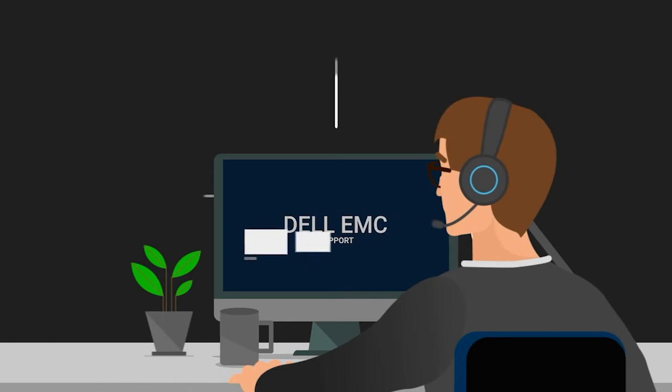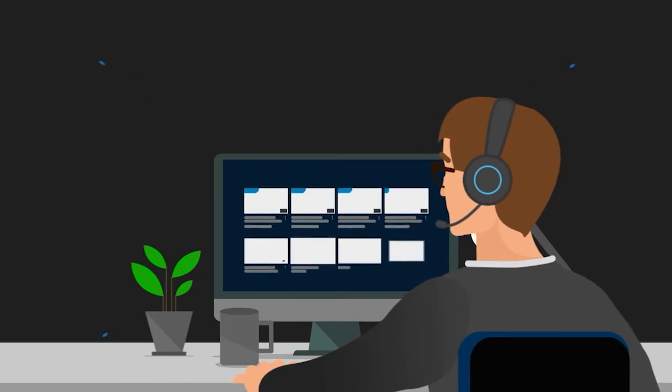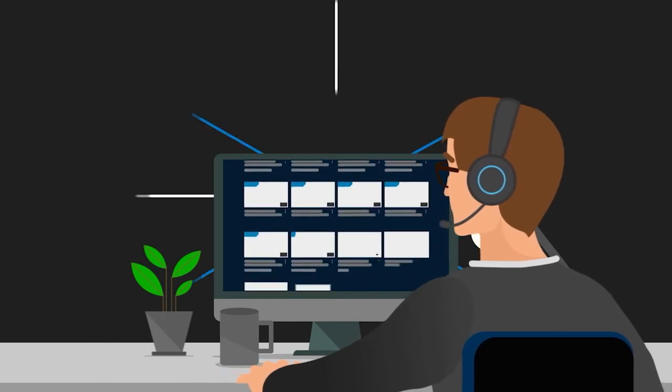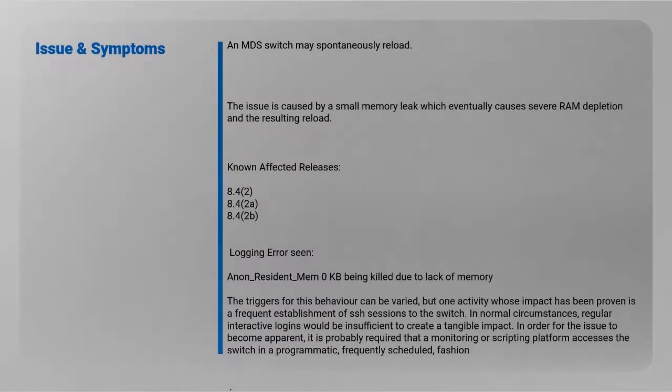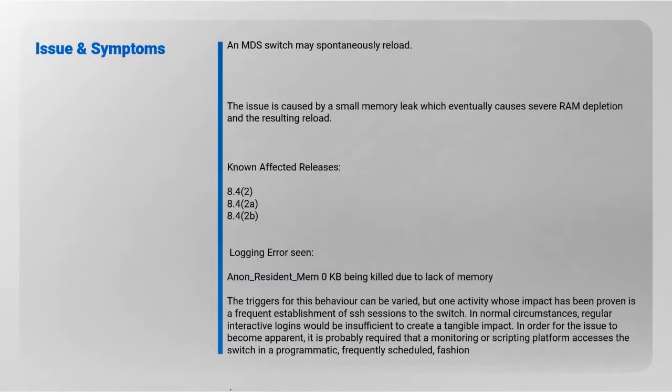This issue discussed today is an issue with an MDS switch. The symptoms are that an MDS switch will spontaneously reload. It's caused by a small memory leak which eventually causes severe RAM depletion and the resulting reload.